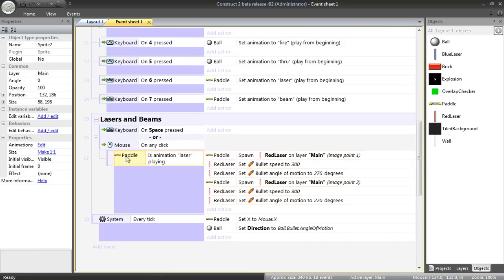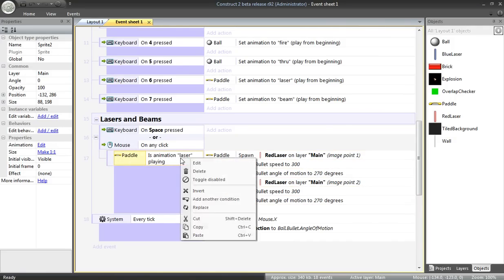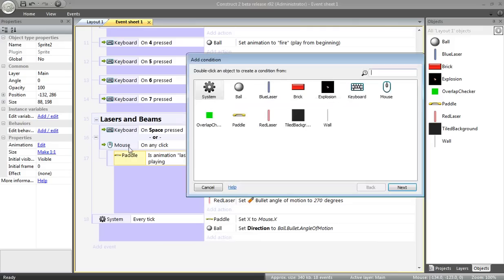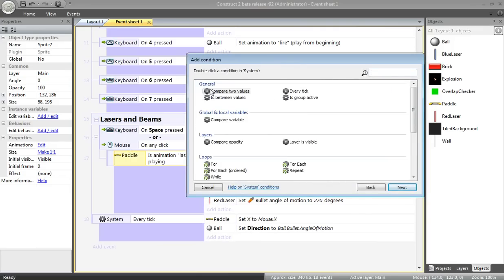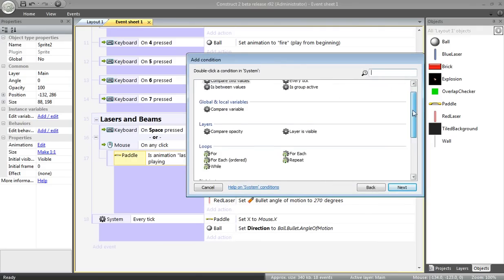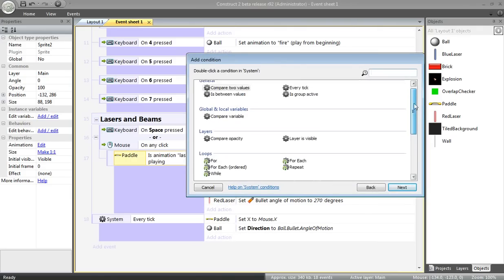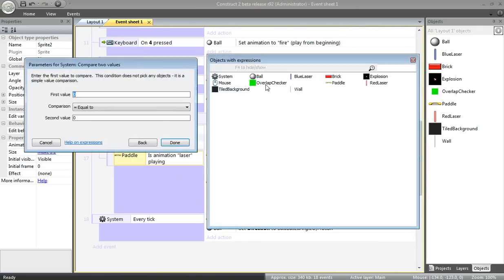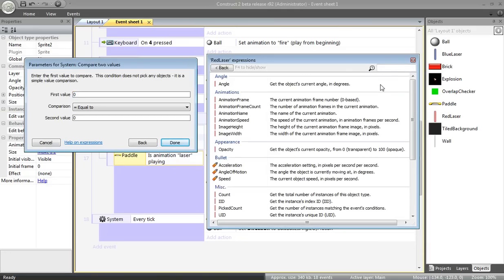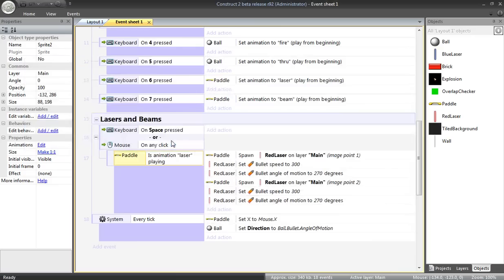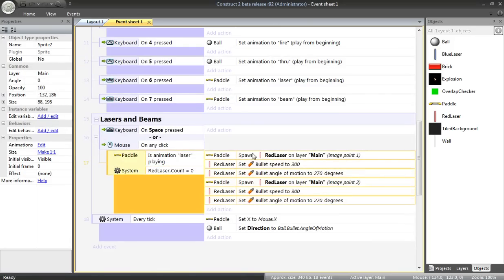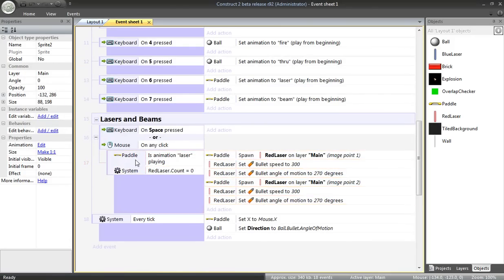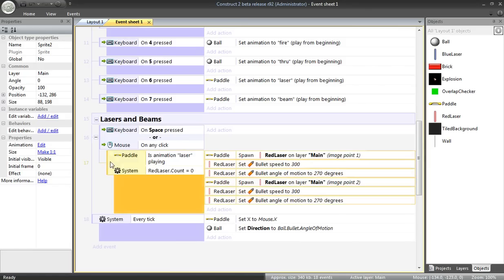Next, I don't want to be able to fire lasers as fast as I can click. That would make the laser overpowered. So I'm going to add another condition. This is going to be a system condition. I want the program to count the number of red lasers that are already on the screen. Red laser count. And only if that's equal to zero will it fire more red lasers. Again, kind of making this a little bit less powerful, but it'll make the game a little bit more fun.